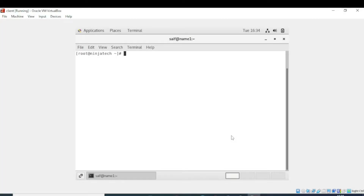In this video we will see how we can create a database using MySQL server. First of all, you should be in the root directory, so I am in the root directory. Now we need to install the MySQL 8 Community Server.